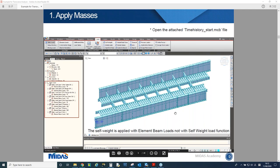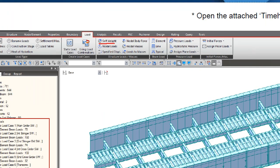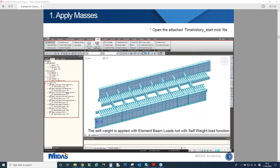In this model, we basically have self-weight loading in Midas Civil, where the software automatically calculates based on weight density, element shape, and length. However, this model does not use automatic self-weight loading — it is manually defined using element film load. This is up to the engineer's preference; there might be cases where some people need to use manual loadings for self-weight.